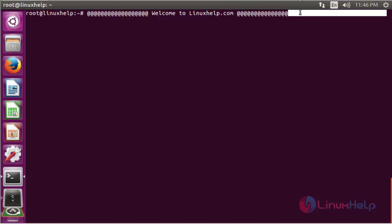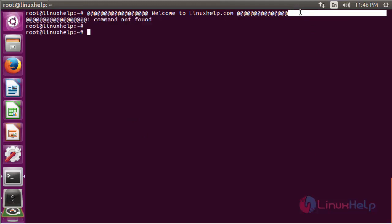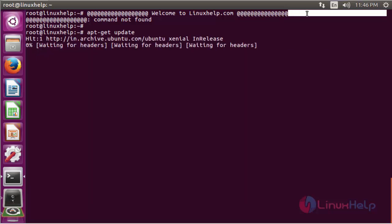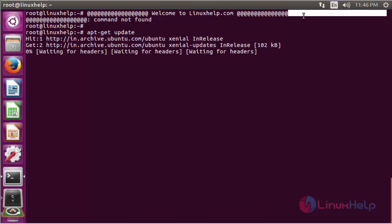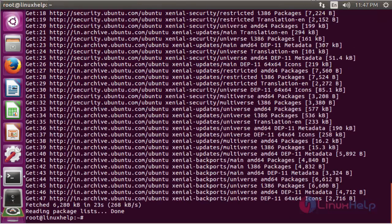Before you install the software, you should update the operating system using the command: apt-get update. The update process has been going on. After the update is done, you have to install the DSTAT tools.